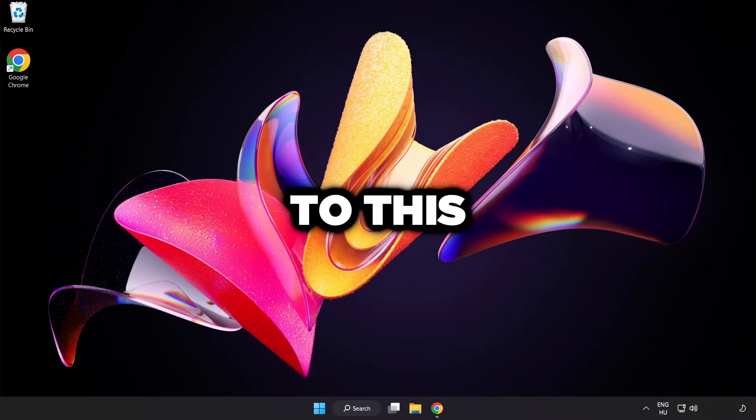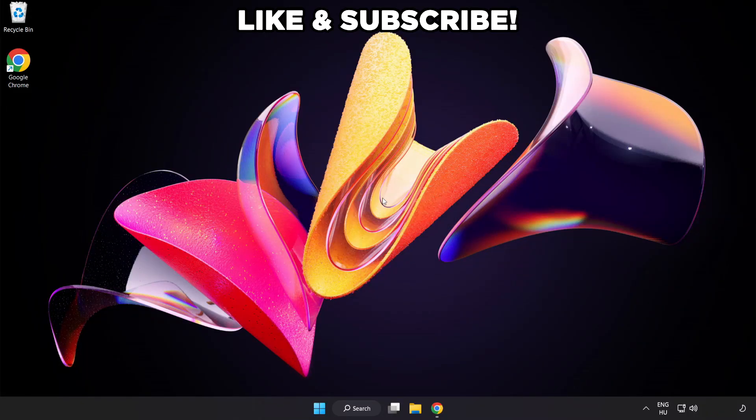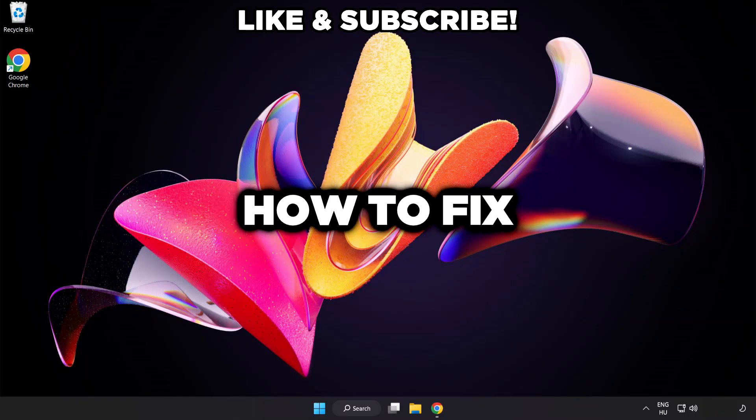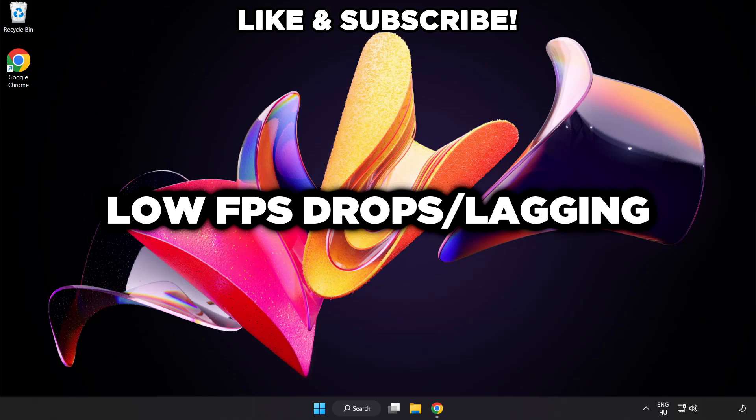Welcome to this video. I'm going to show how to fix low FPS drops.